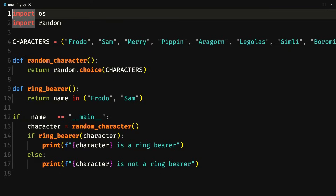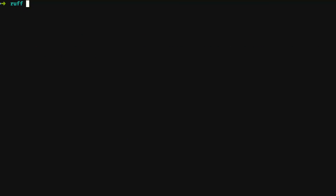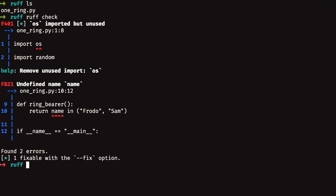The first thing you'll do is open your terminal and make sure you've navigated to the directory where the file onering.py is. If you use the command ls, you can see that you are in the correct directory. And once you're there, you can run the subcommand ruff check to check if there are any errors in your code. Once you run ruff check, you get two different errors on the screen.